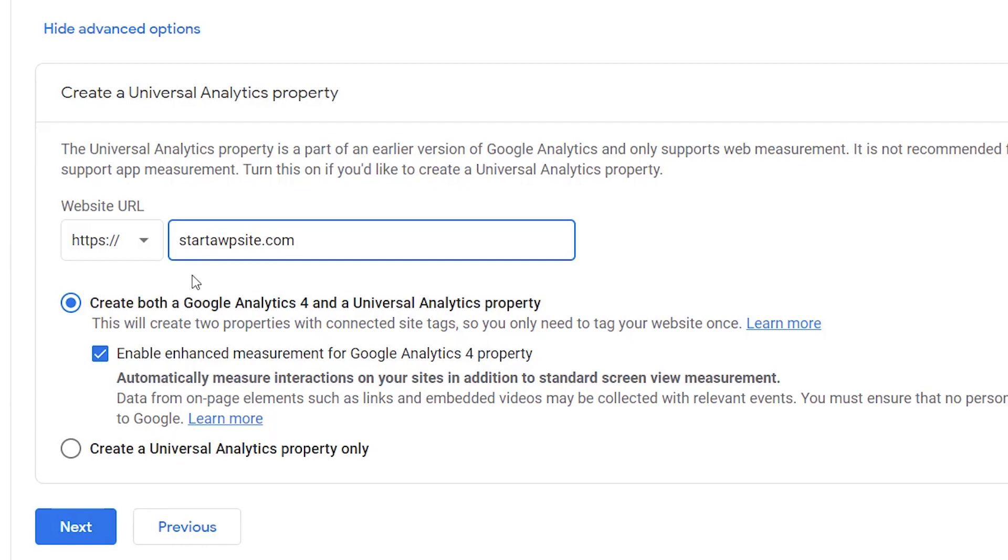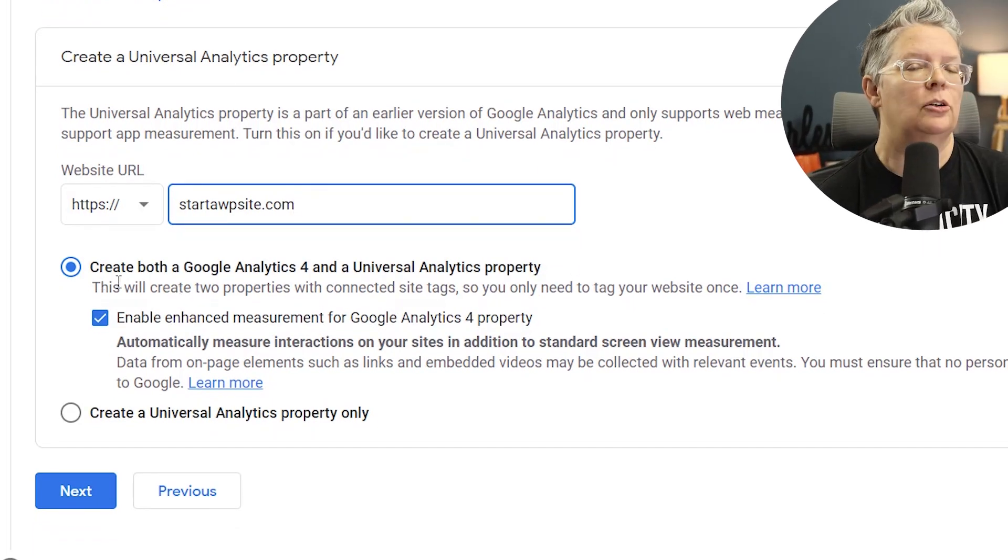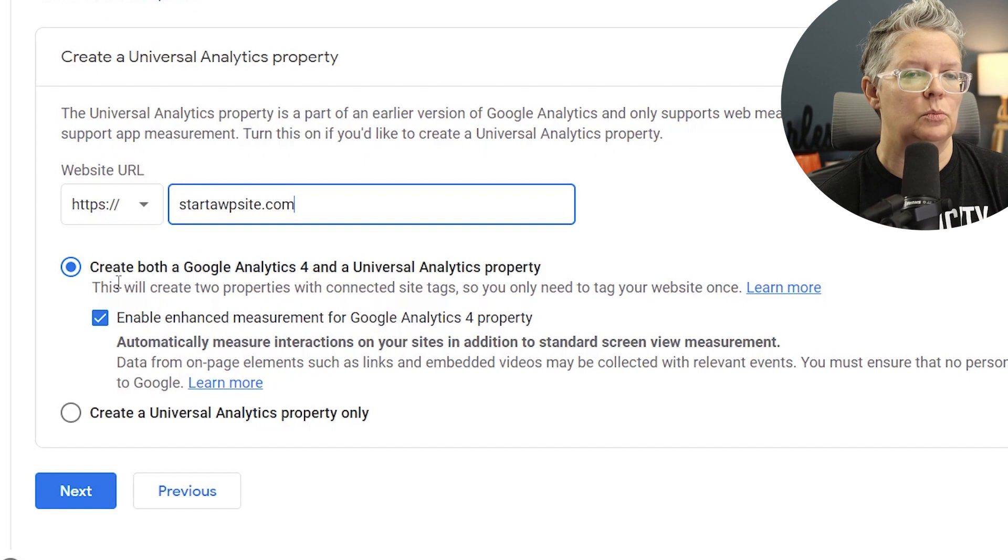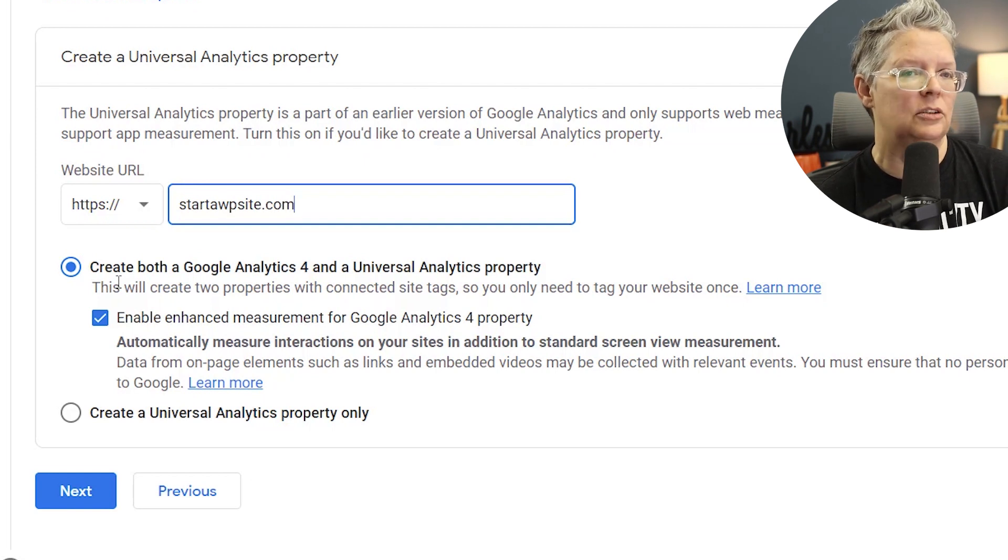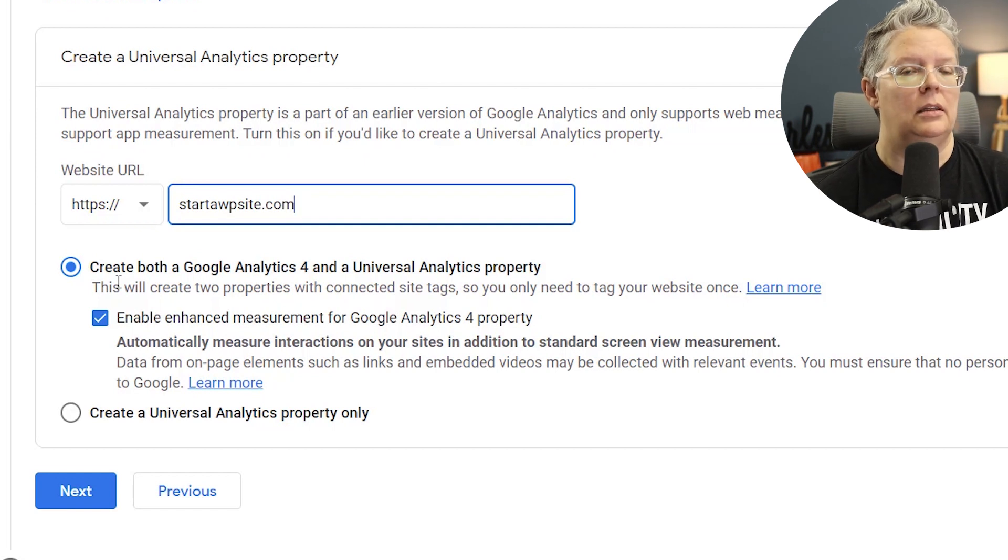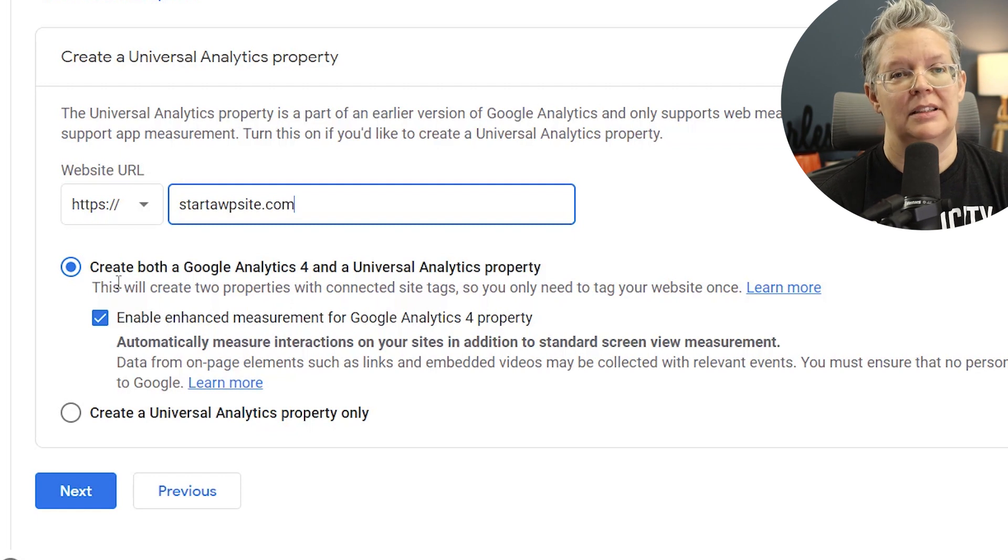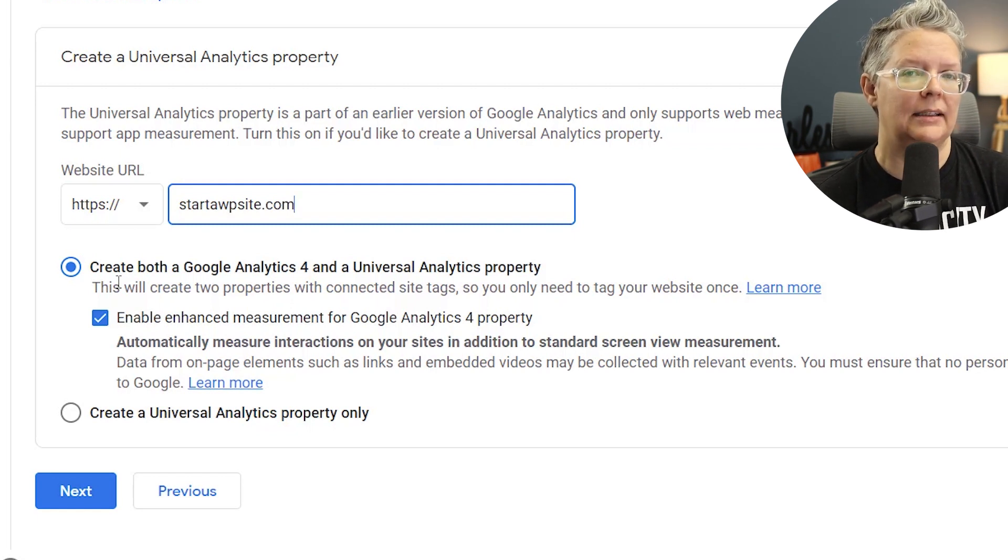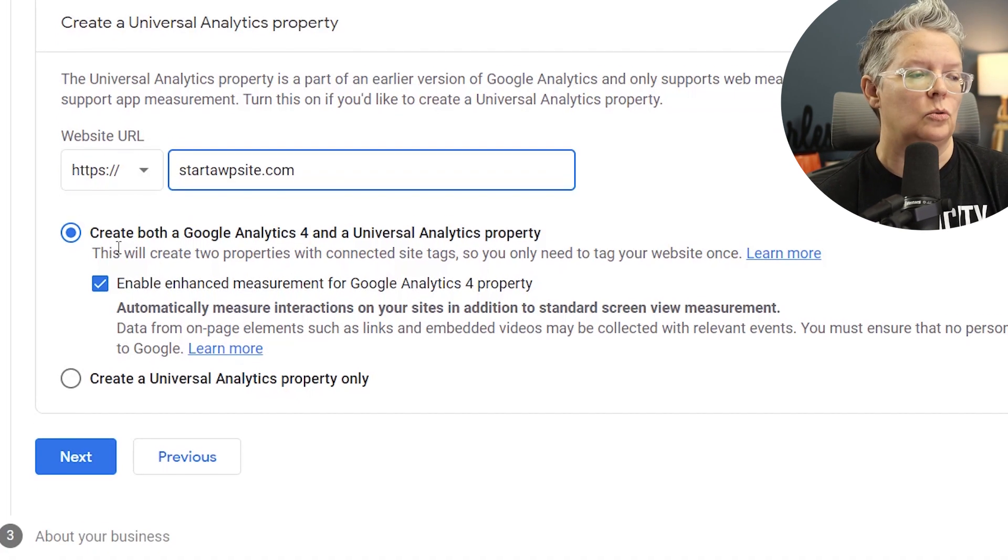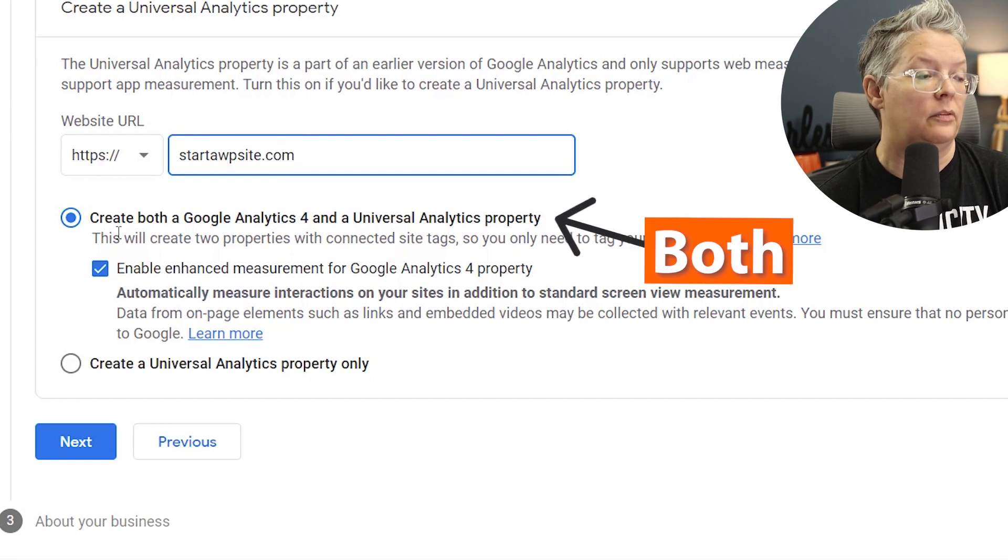You want to create both a Google Analytics 4 and a Universal Analytics property. Google Analytics is moving in a new direction and Google Analytics 4 is the prominent way. However, many of us still use the Universal Analytics property so that we have the historical data, and so you'll want to have both of those.